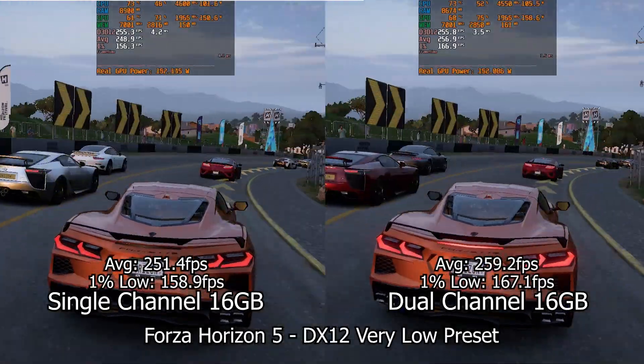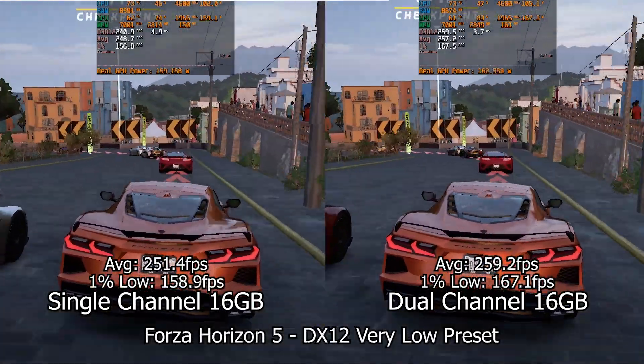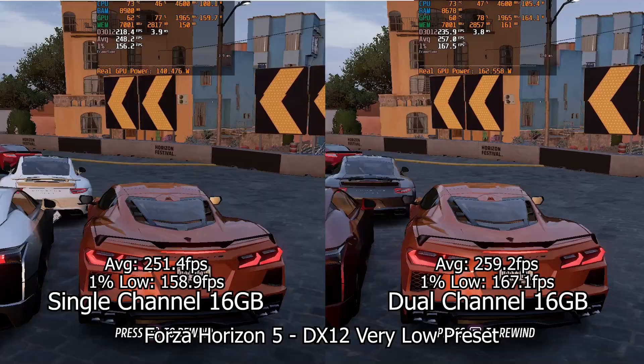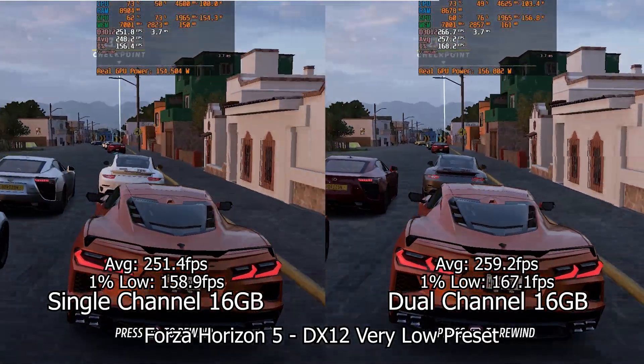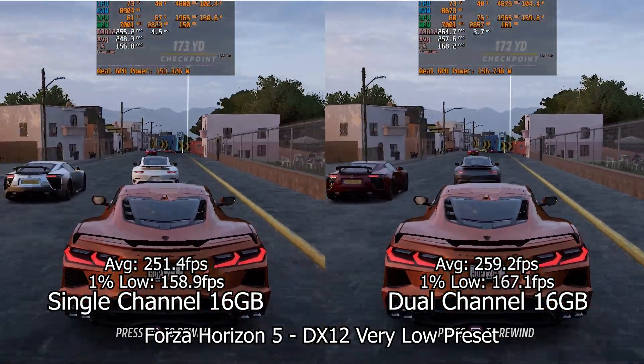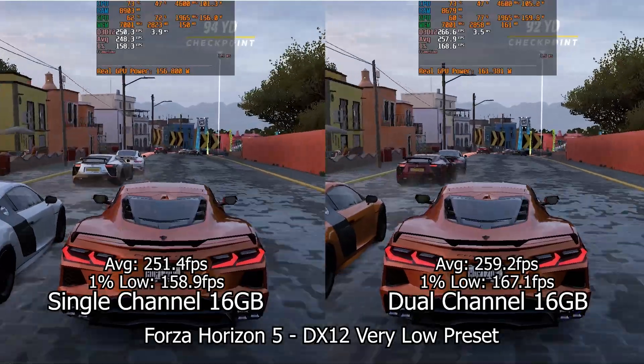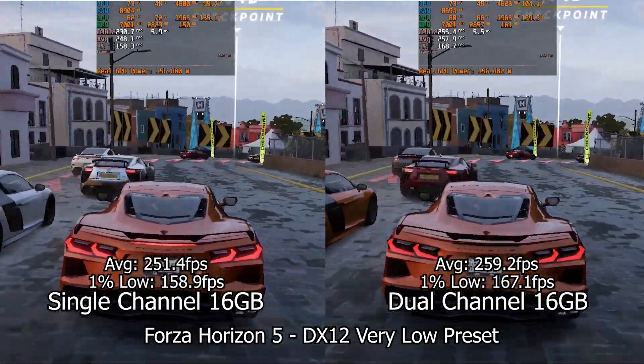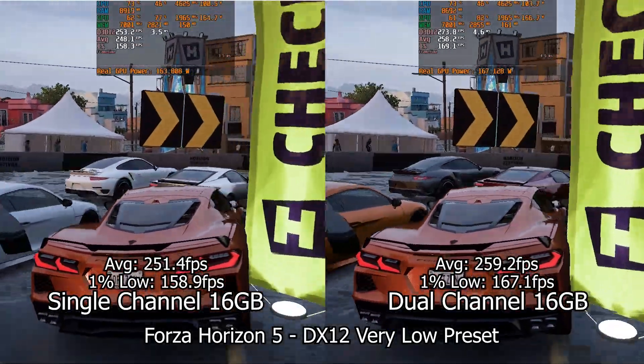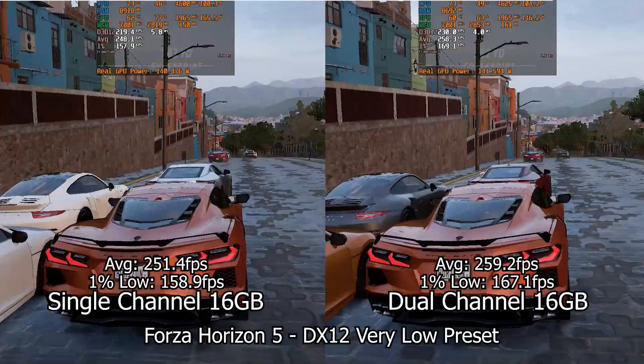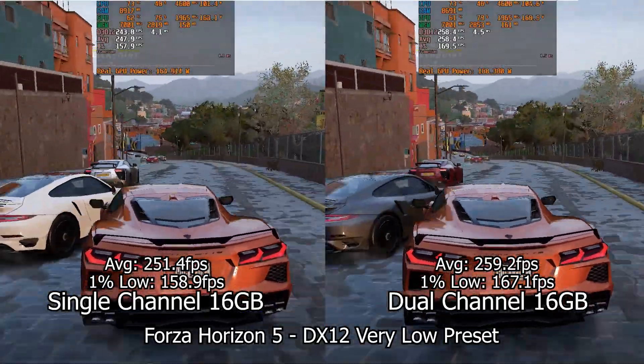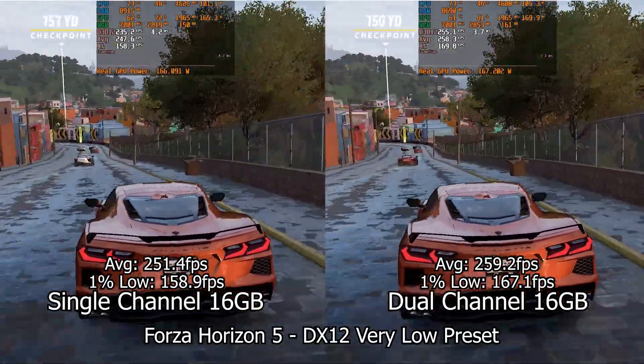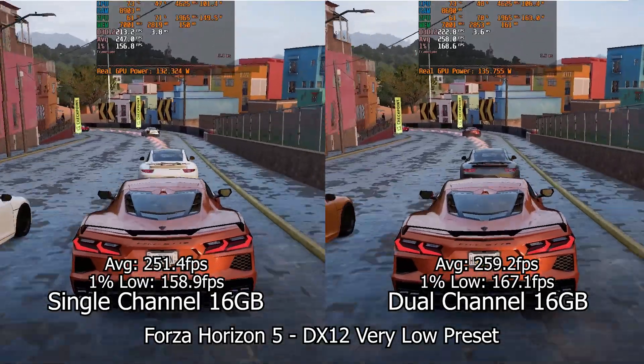If we lower the quality to the lowest preset possible and generate a CPU bottleneck, the 1% low is similar, but the average frame rate also goes down to the same 8% difference that we have on the 1% value. So even with the bottleneck on the CPU, the differences in performance are not that big, not even reaching a 10% difference between the systems.